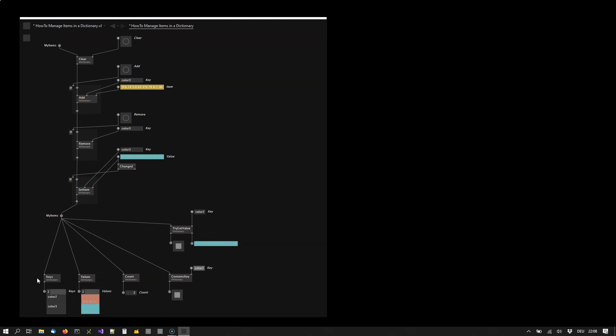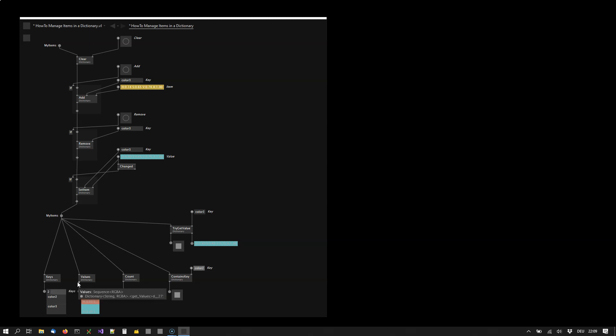And finally sometimes we are not really interested in the fact that these items are stored as key value pairs. We simply want a list of all the values or a list of all the keys in the dictionary. And this is what we can use the keys and values nodes for. Which simply returns a sequence of strings in this case because the keys are of type string. And here we get a sequence of type RGBA because the values are all colors.